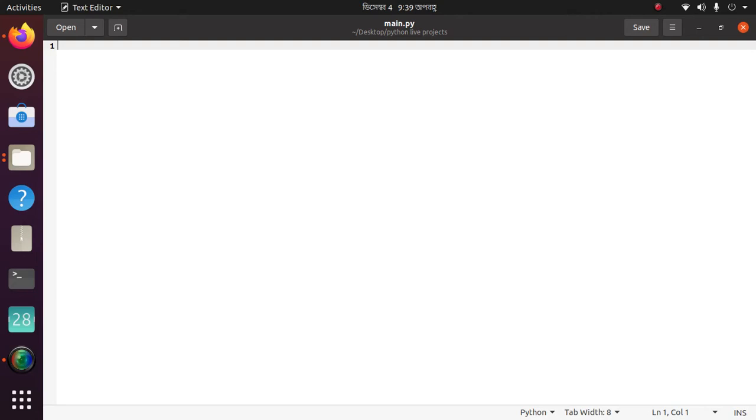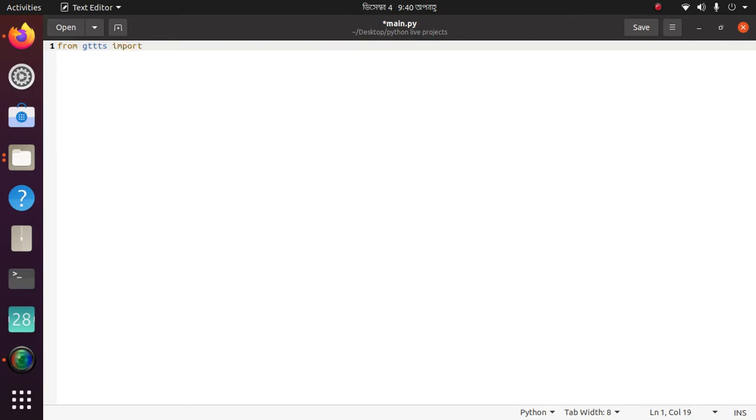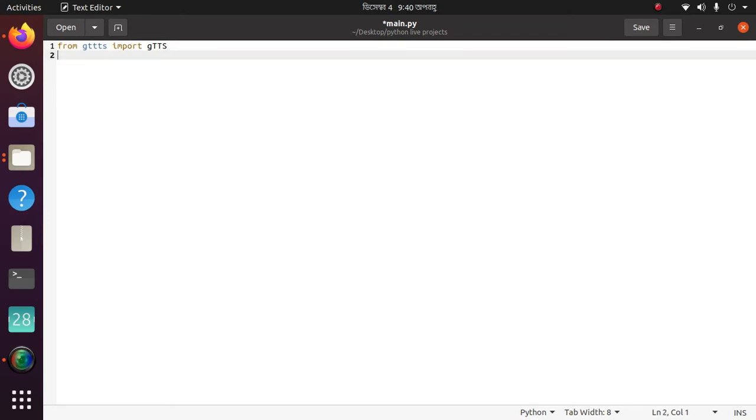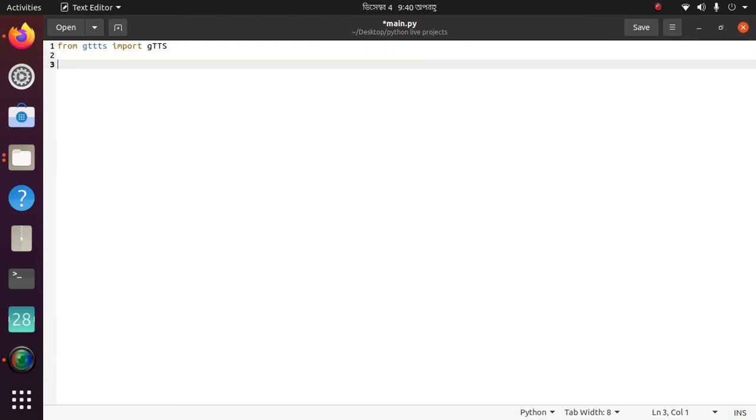Then start from importing the library. First of all we need to import the library: from gtts import gTTS. Then we need to import OS.